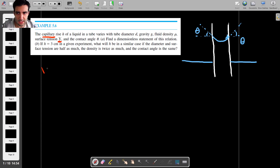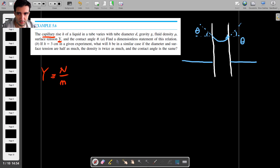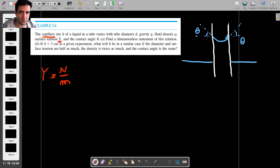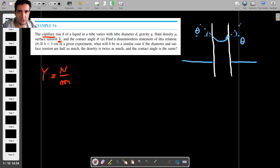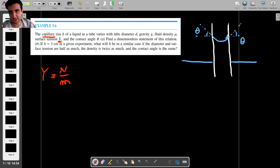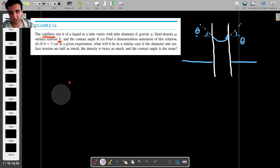Surface tension essentially is a force per meter — that's newtons per meter, those are its units. You don't need to know any of this theory to do this question. To solve it, you just need to look at the units of all the variables and combine them into non-dimensional groups.